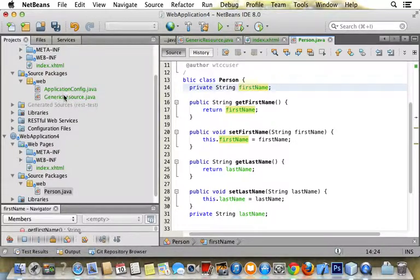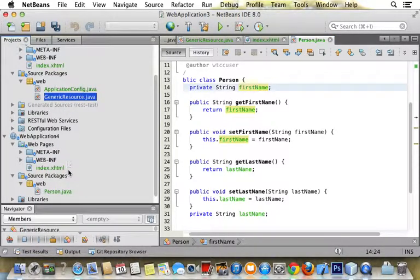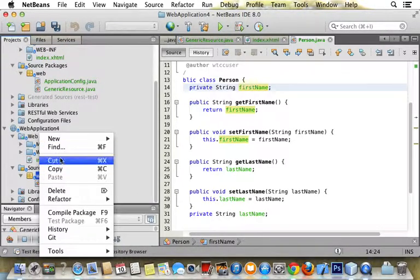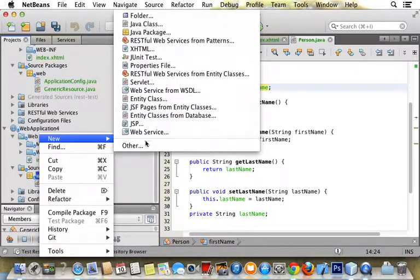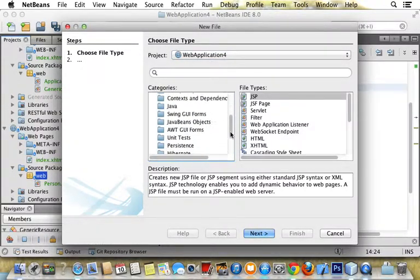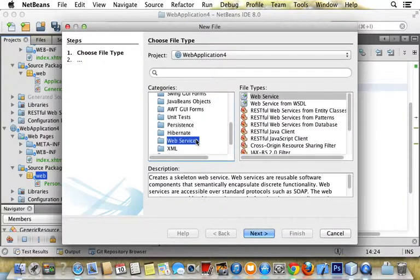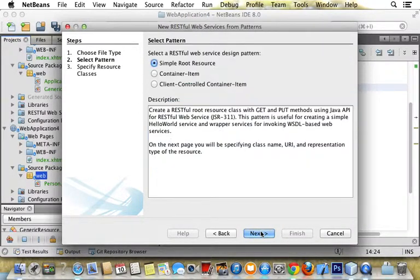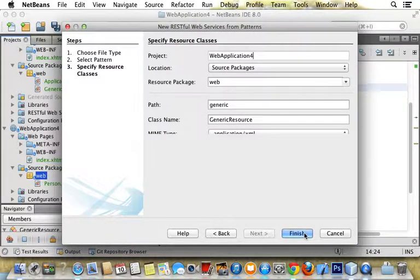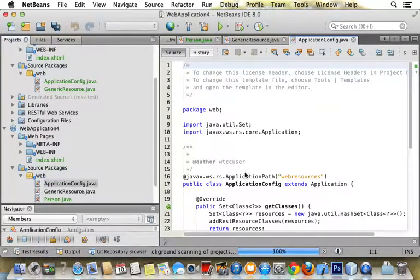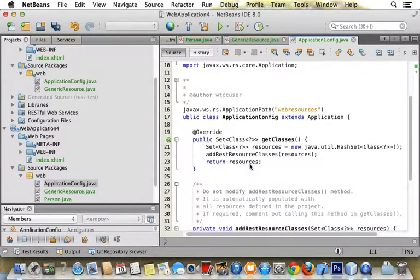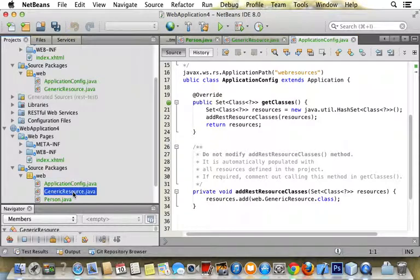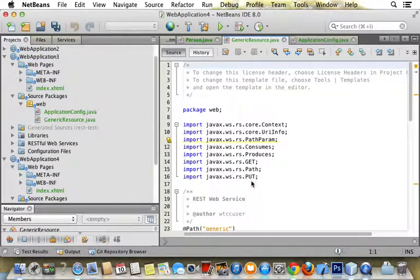Now you want to go back and create a web service by right-clicking and saying new and other. Go down to web services and pick RESTful web service from pattern. Click the defaults, finish, and go into the RESTful web service.